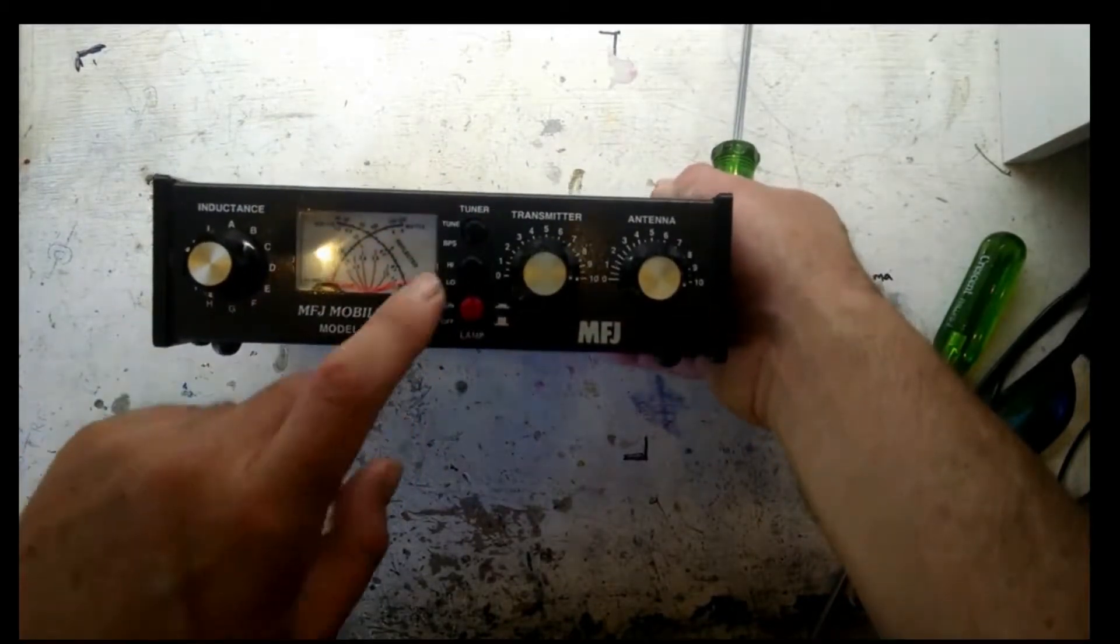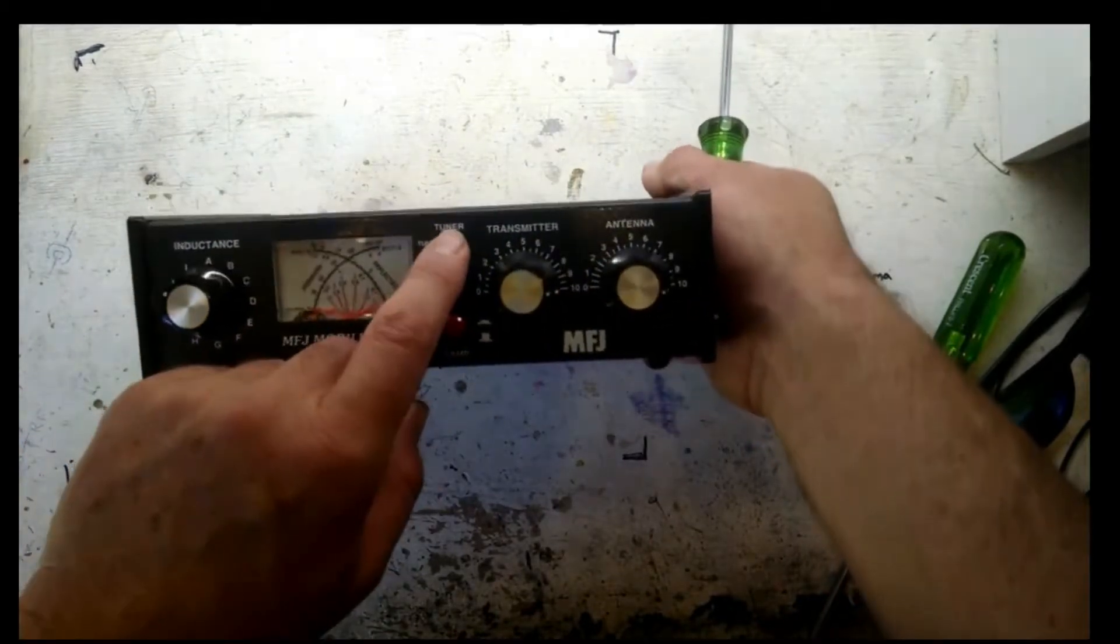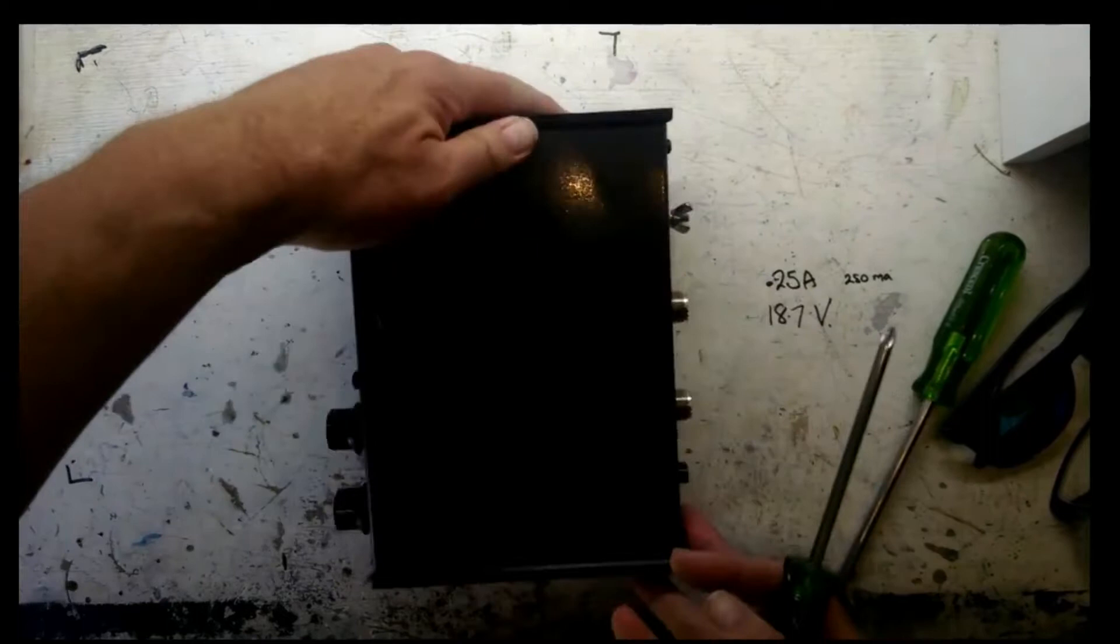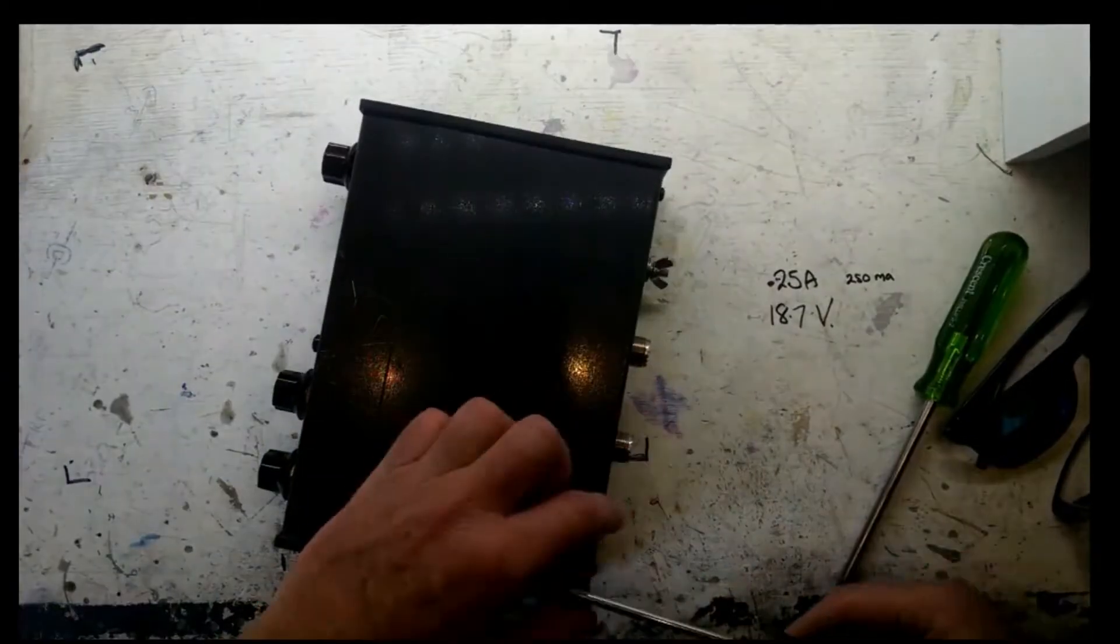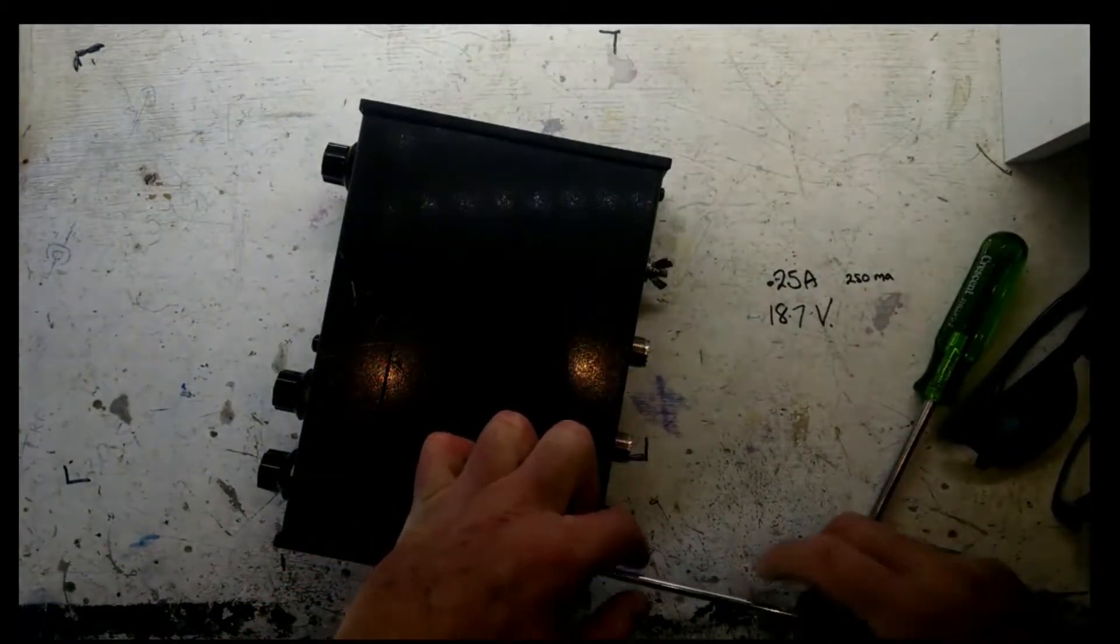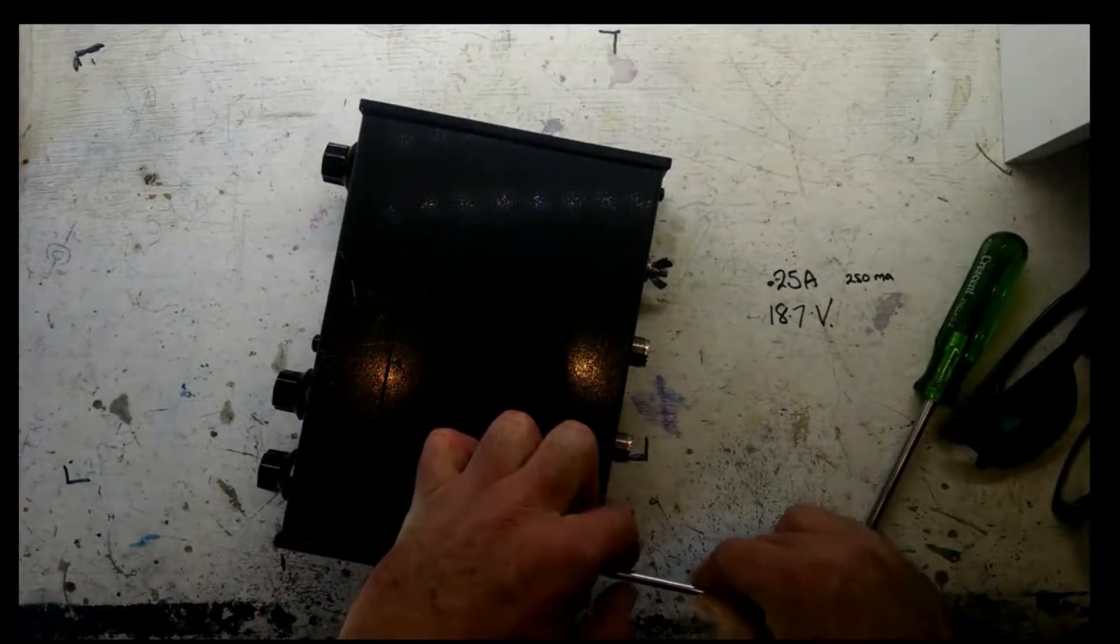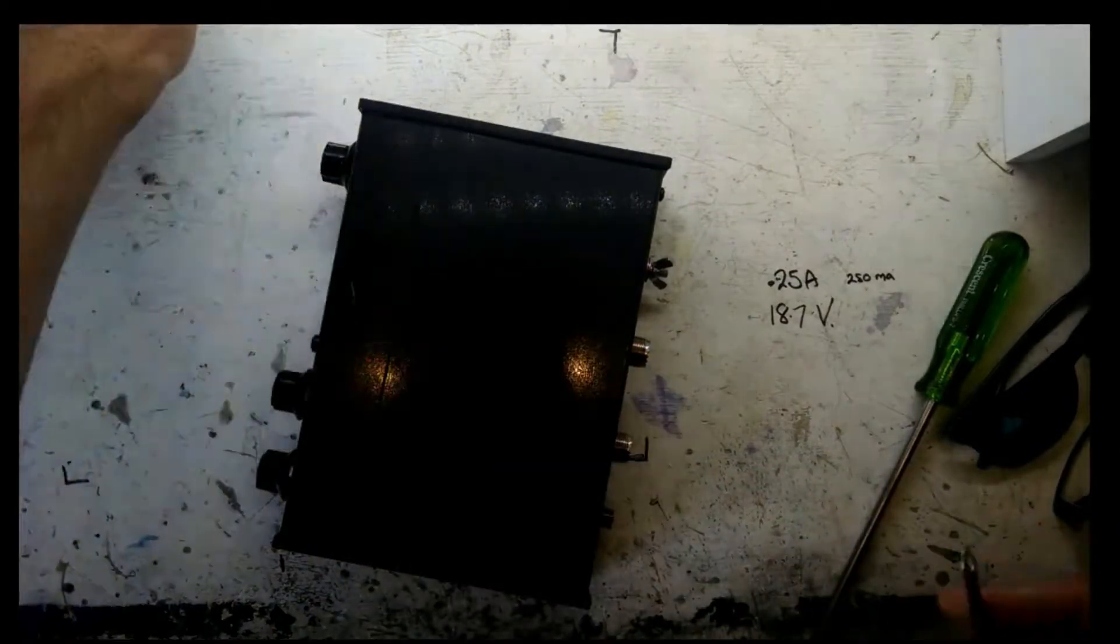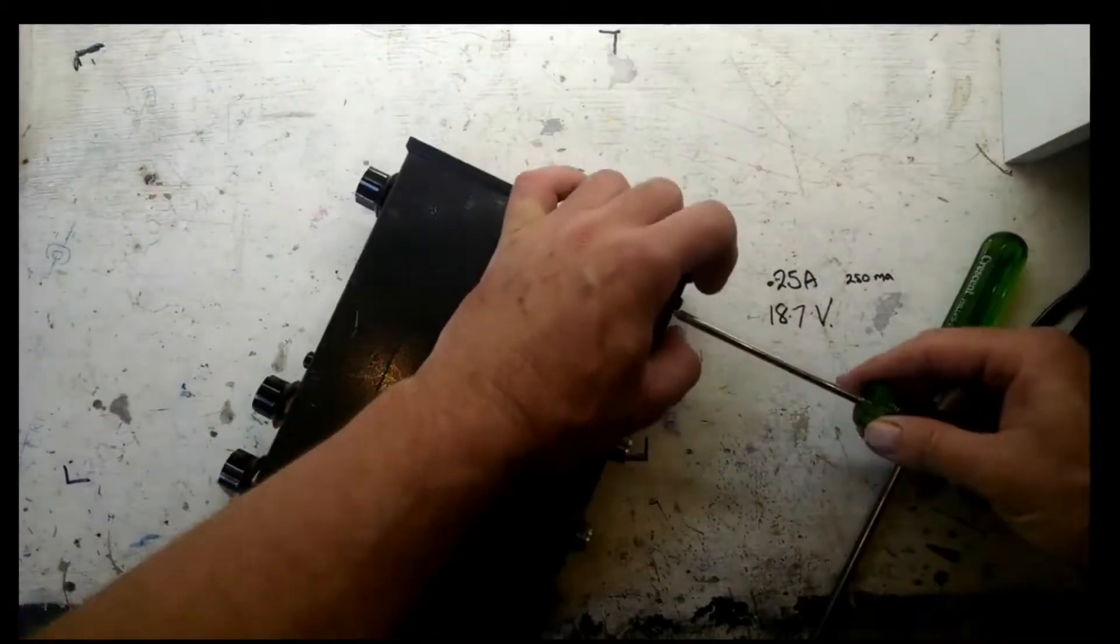Recently I decided to fix the issue. At first I tried re-soldering the connections and spraying the switch with contact cleaner. Neither of these approaches worked, so a decision was made to replace the switch.